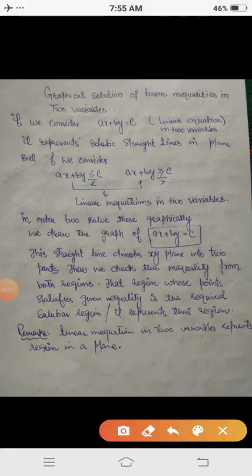Assalamu alaikum dear students, today we are going to discuss the graphical solution of linear equations in two variables, or simply to solve the linear inequalities in two variables graphically.